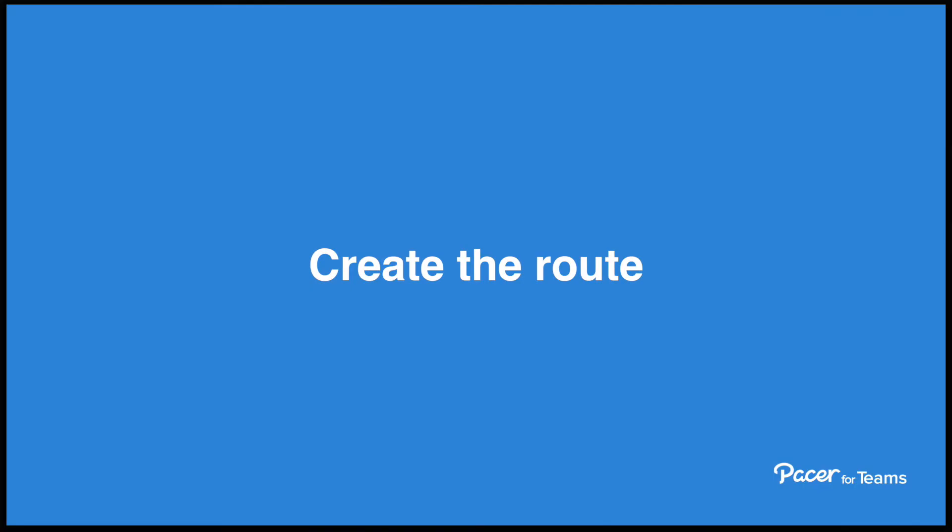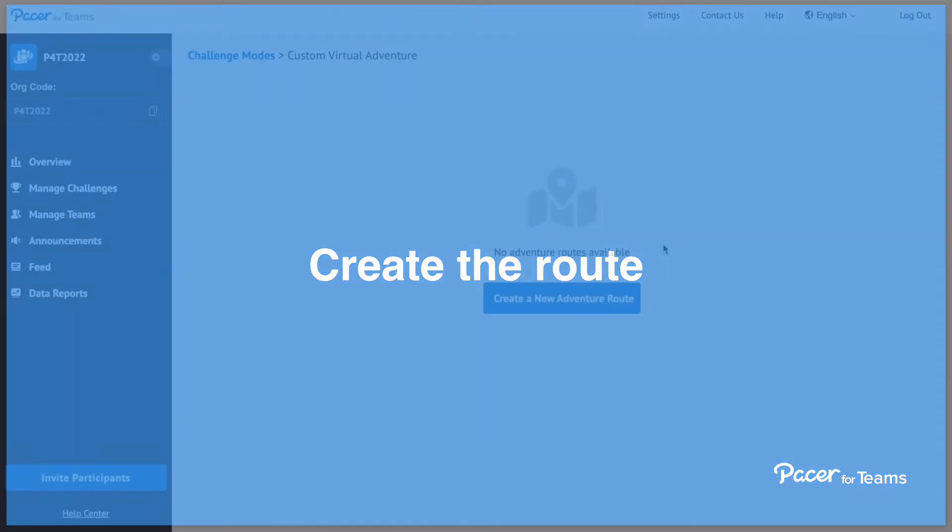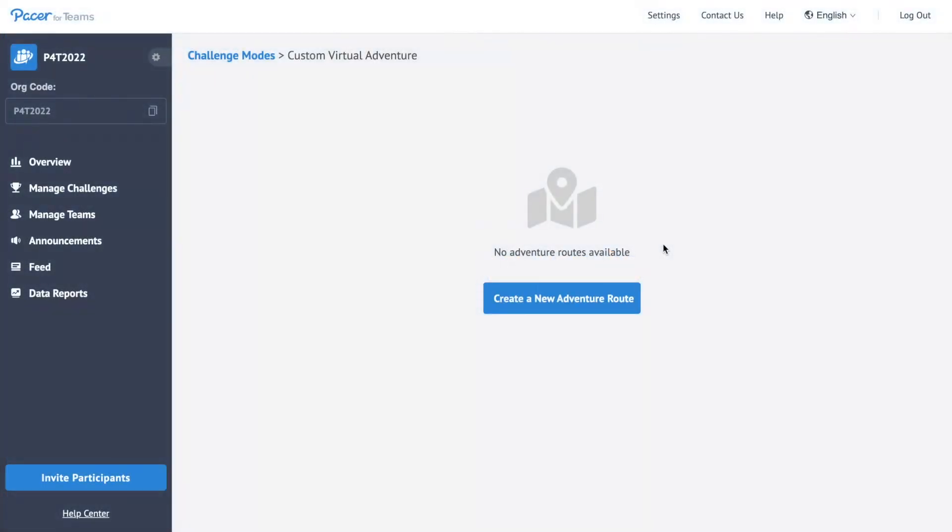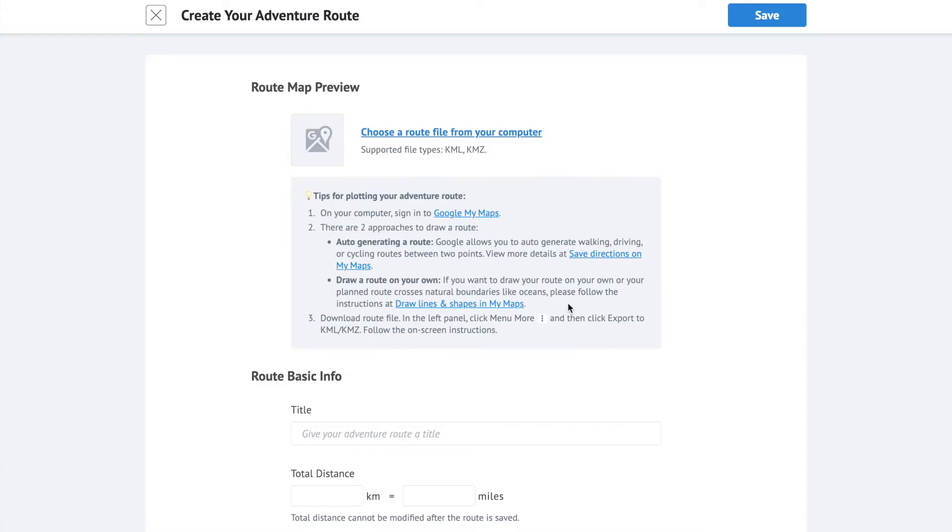To create your own adventure challenge, you must first set up a unique adventure route. Click create a new adventure route. Follow the instructions to create a route file via Google My Maps and upload the file to the system.